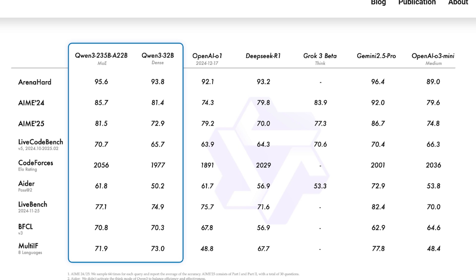On mathematics benchmarks, it's right up there with Gemini 2.5 Pro and in general reasoning tasks, it's showing comparable or better results than models that supposedly have many more active parameters.